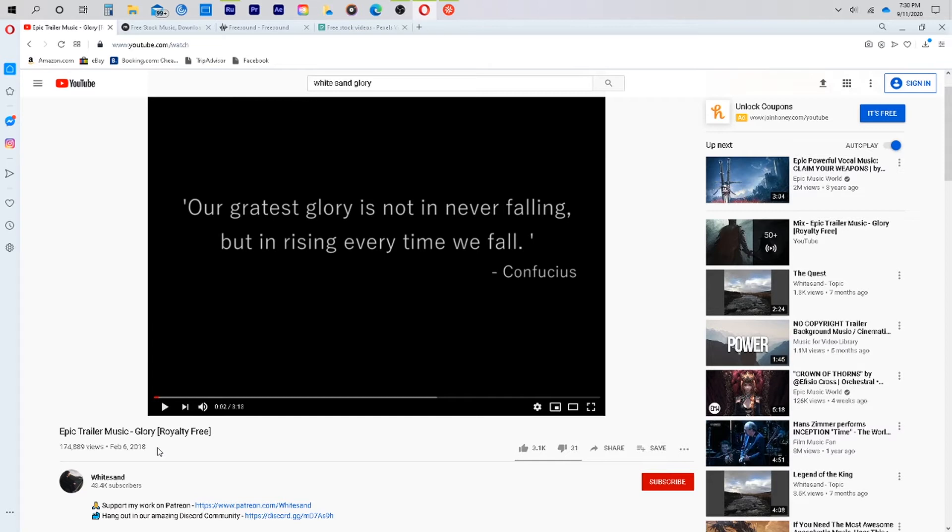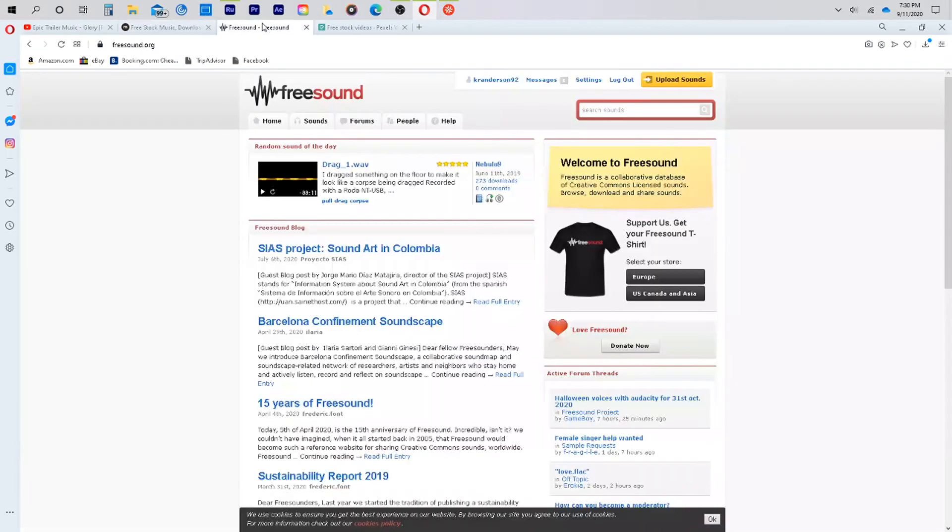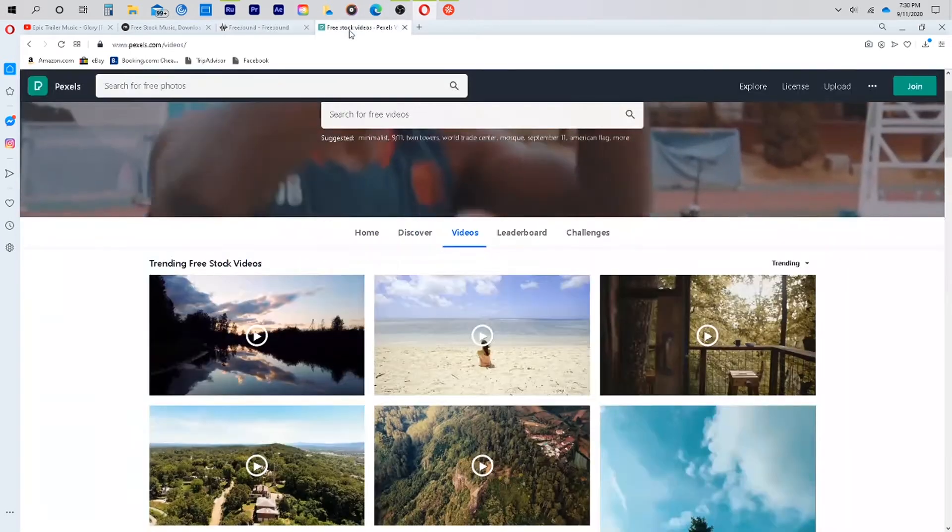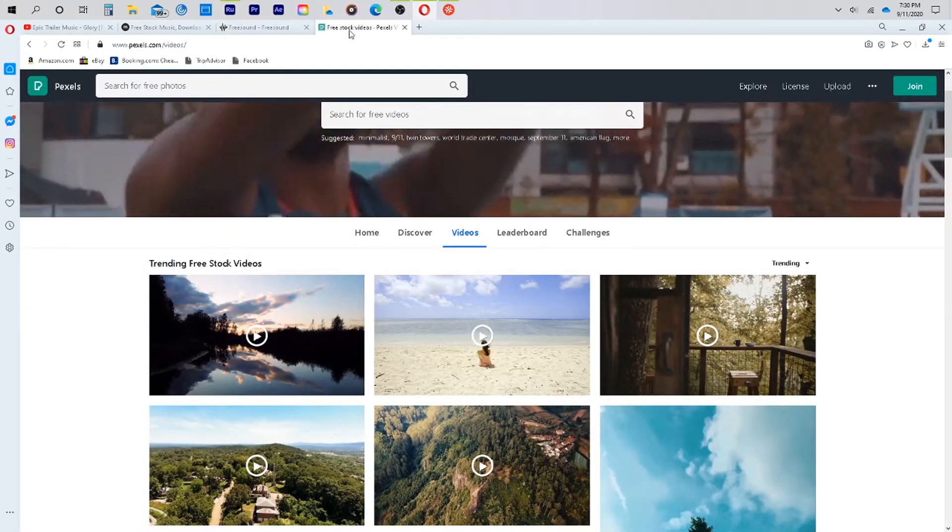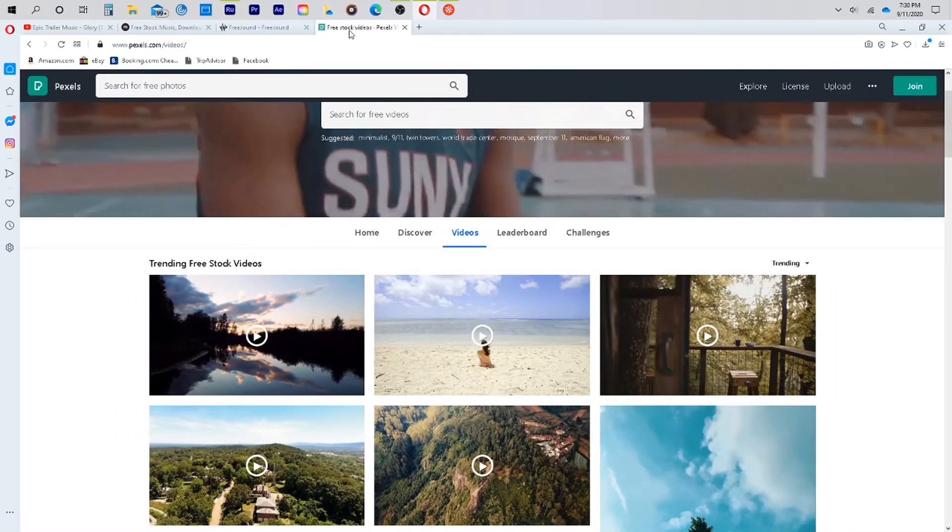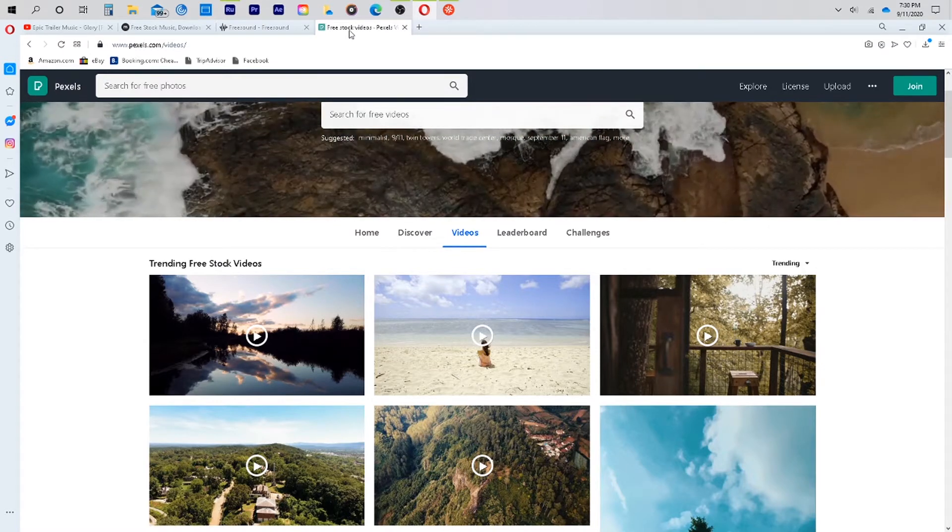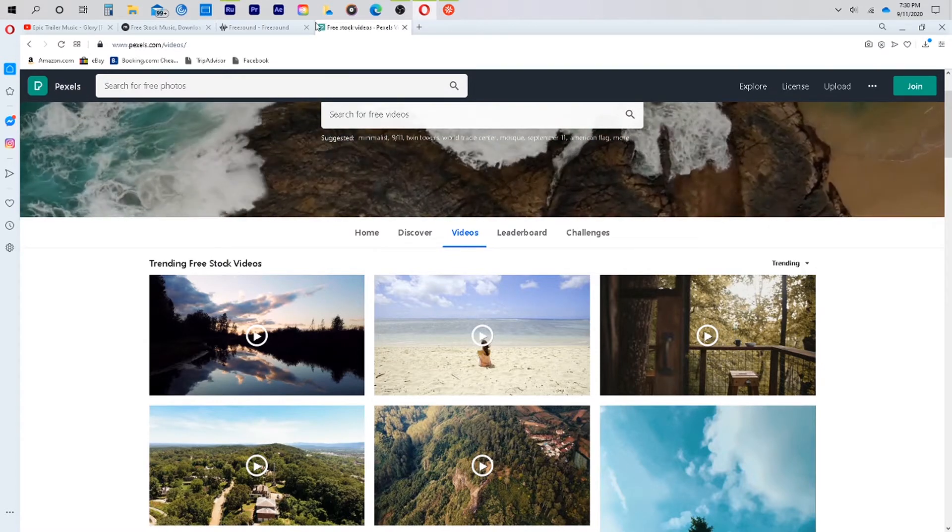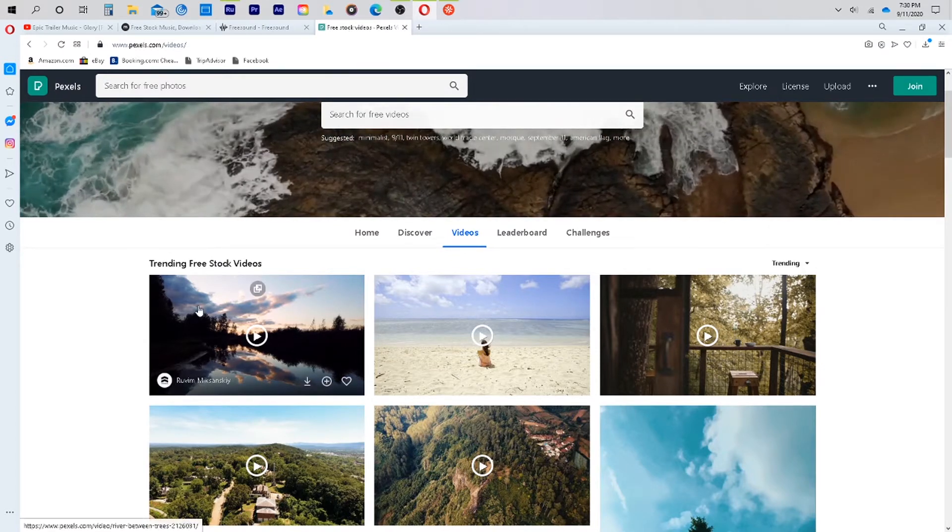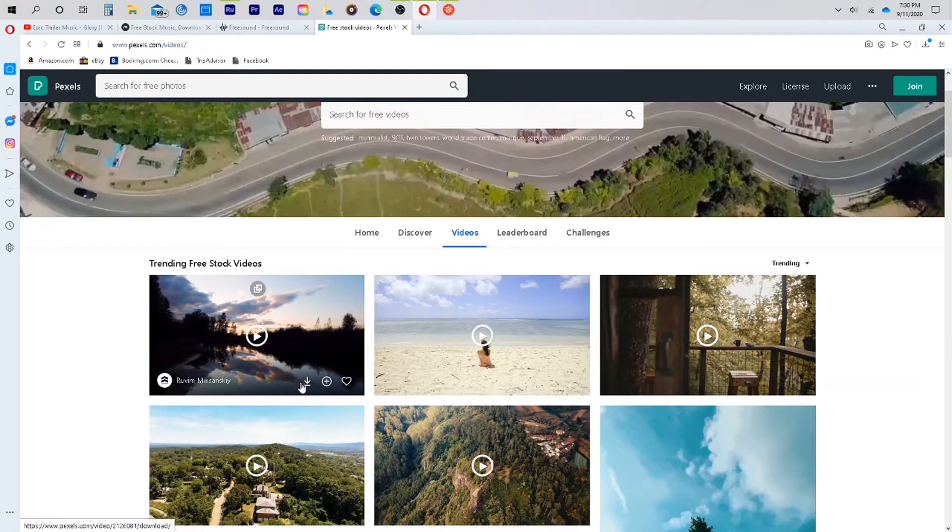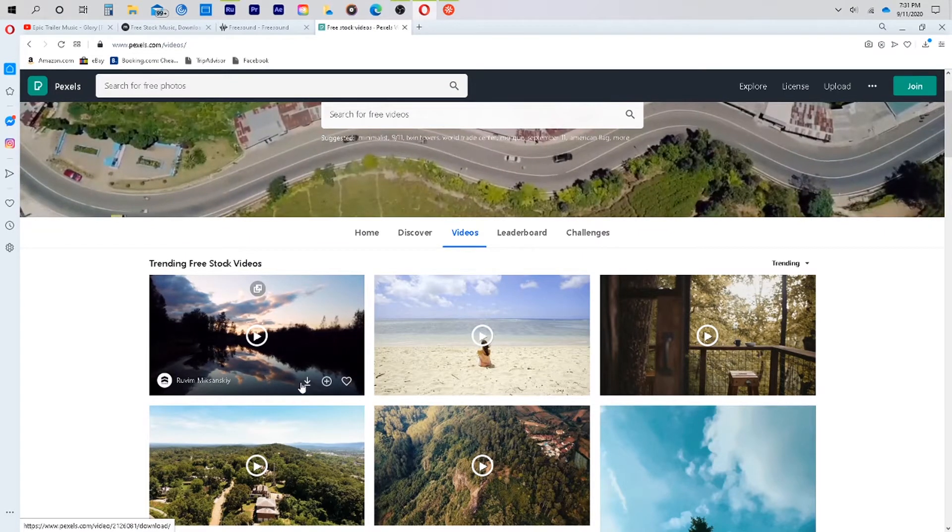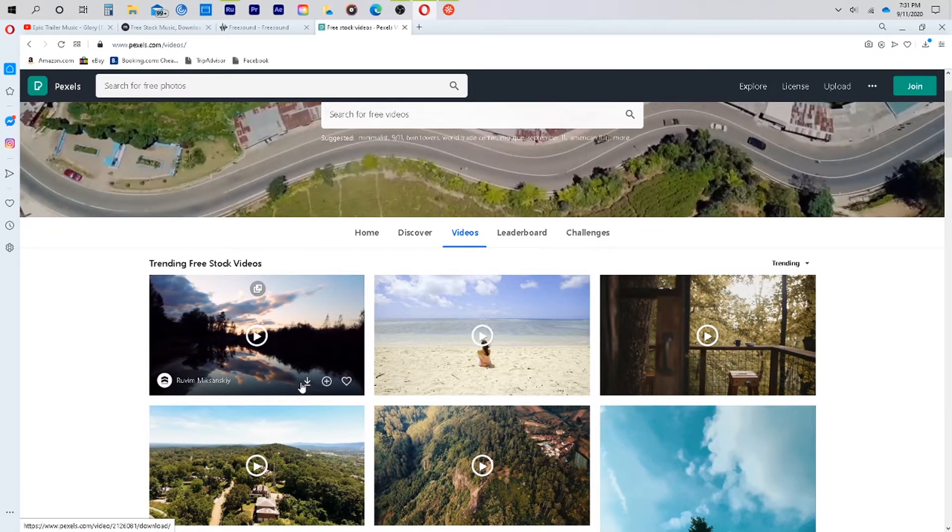Some other locations that you can get free copyright-free materials is Mix Kit, Free Sound, which is a favorite of mine, and Pixels. Today's example is using only video footage from Pixels. What I like about them is that when you go to download, it actually gives you all the information immediately after for you to copy and paste who and what you need to credit.